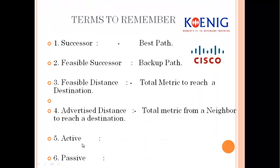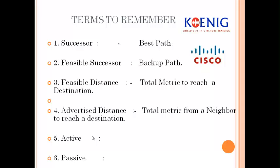The next terms are active and passive states. Active is bad, passive is good. If you see the active state in front of any network in the topology table, it simply means the router is actively trying to find the best path to reach that network but is not finding it. Passive means everything is stable and working fine. You need to see passive in the topology table every single time when you run the 'show IP EIGRP topology' command.